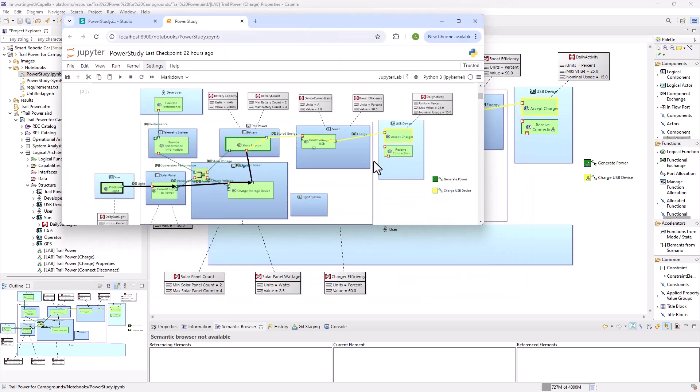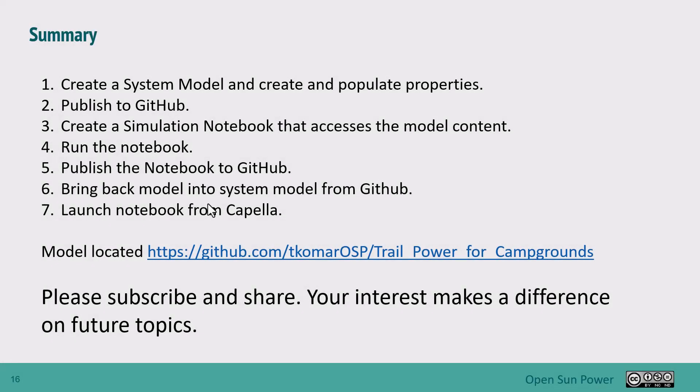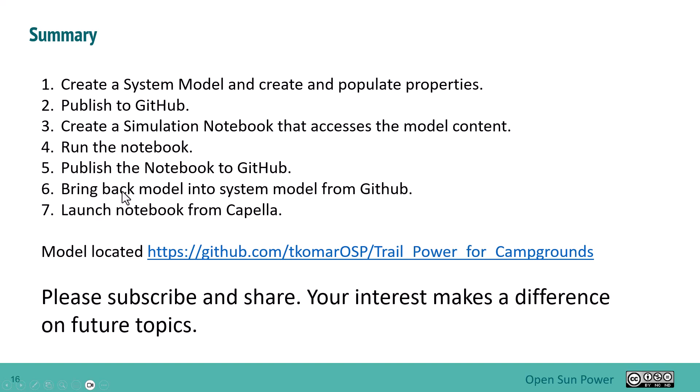So anyway, that's what I wanted to show you. Just kind of summarizing then what we did in this exercise: we created the system model and populated properties. We published the model to GitHub. Then we created a simulation notebook that accesses the model content. We ran the notebook. We published the notebook to GitHub once it's been done. And then we can bring the model back into the system model from GitHub and then launch the notebook from Capella. That's basically it.